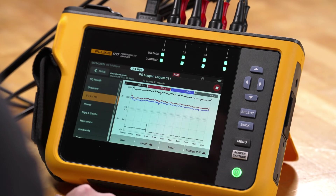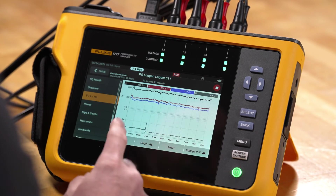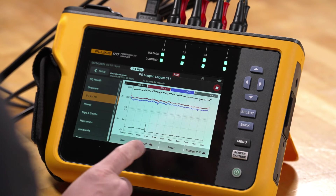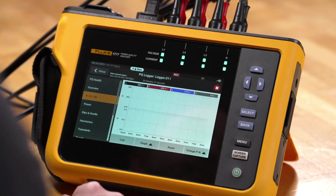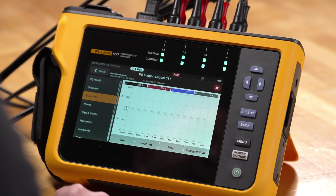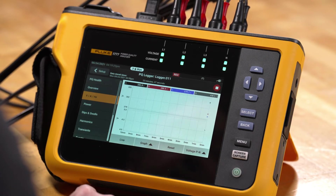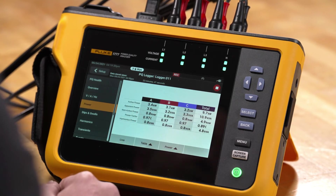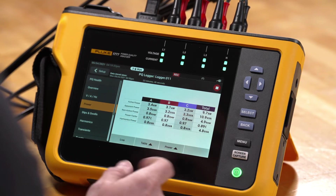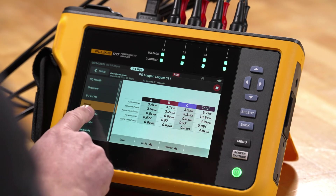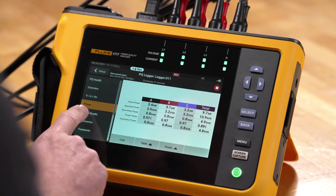We can navigate between the table view and a graph view. The graph view will show us a live trend graph that's ongoing and we can pick the type of view we want. We can also reset the graph if we don't want to view the data we're currently seeing — this won't clear any stored data, it's visual only. From here we'll go to the power parameters where we have our active power measurements being made.